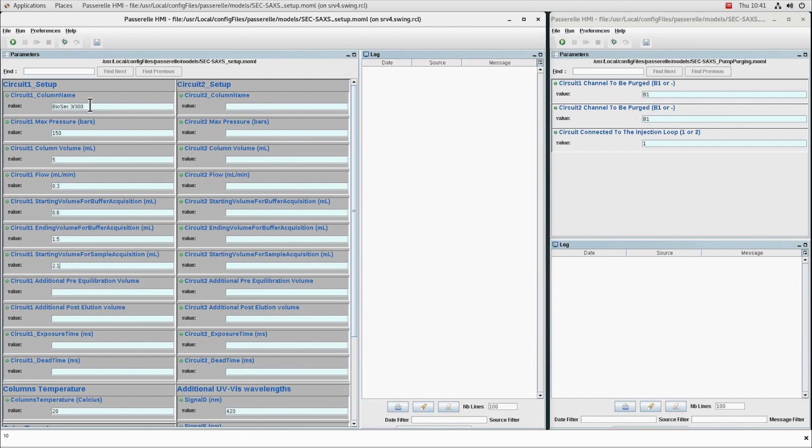The elution volume which will define the start of the sample acquisition. After aggregates have eluted, the sample acquisition will stop when the total volume of the column is eluted.